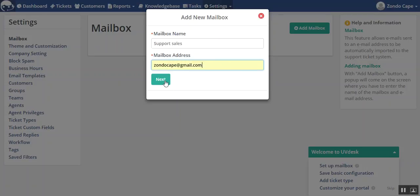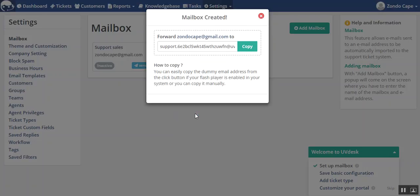After that click on next. This is the dummy mail which you have to copy. It has its usage at the time when you configure your mailbox with Gmail or Yahoo mail and many more.